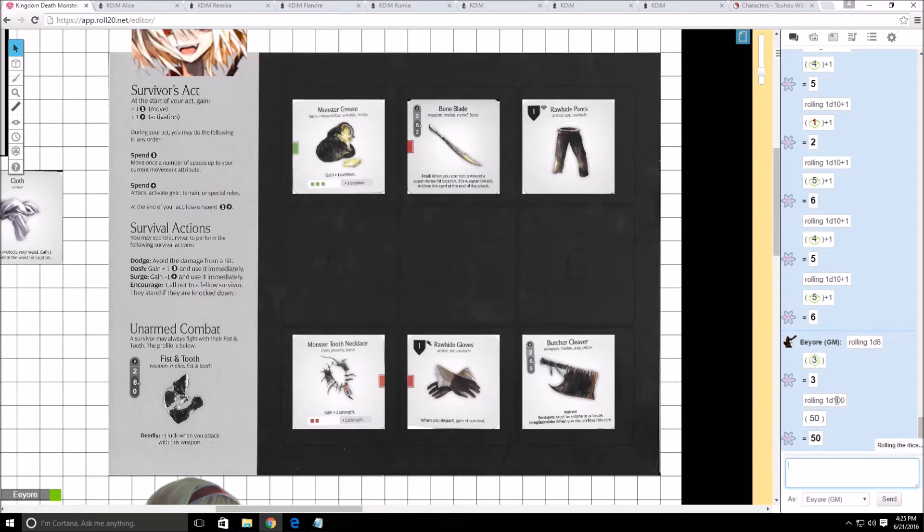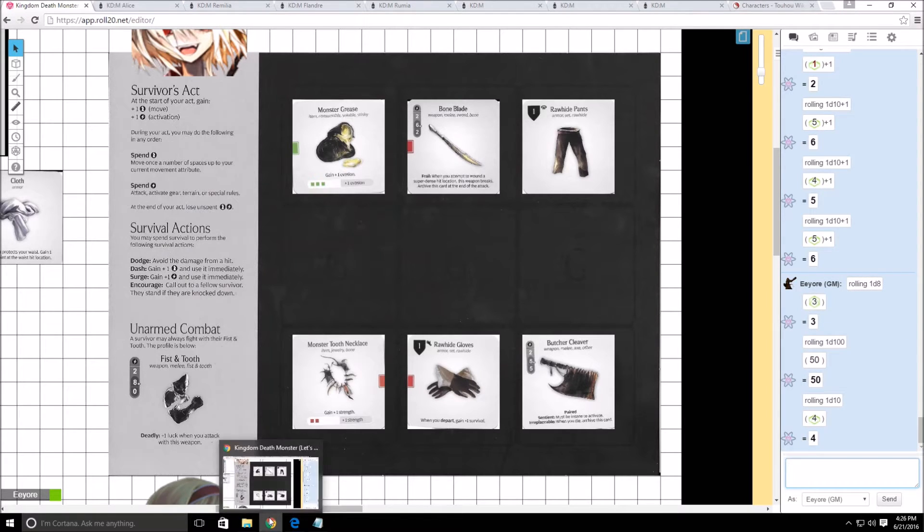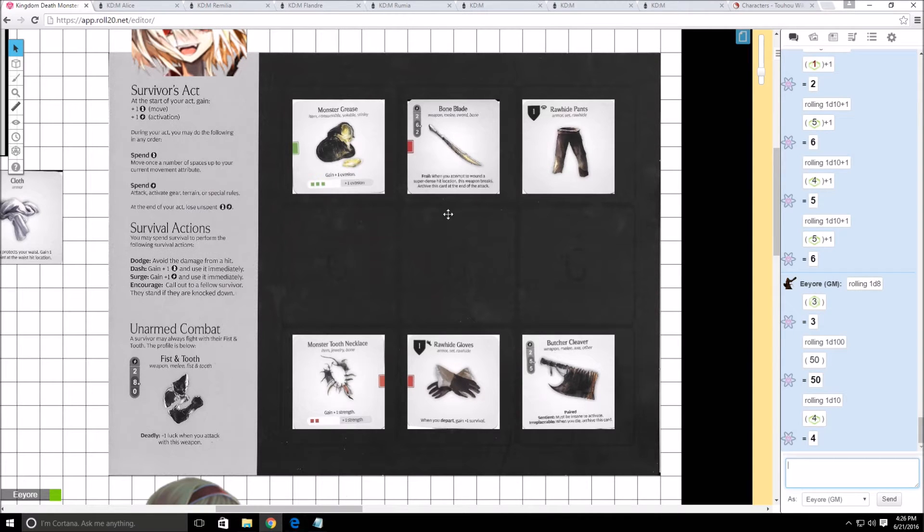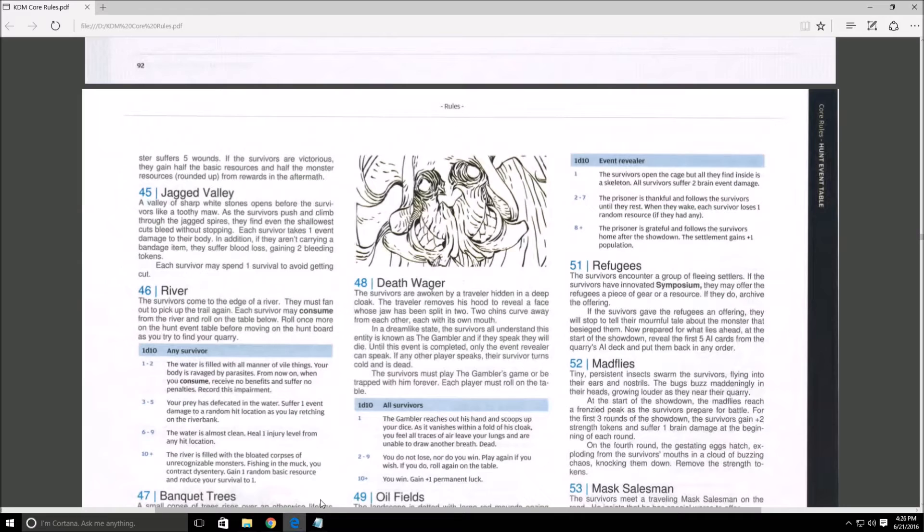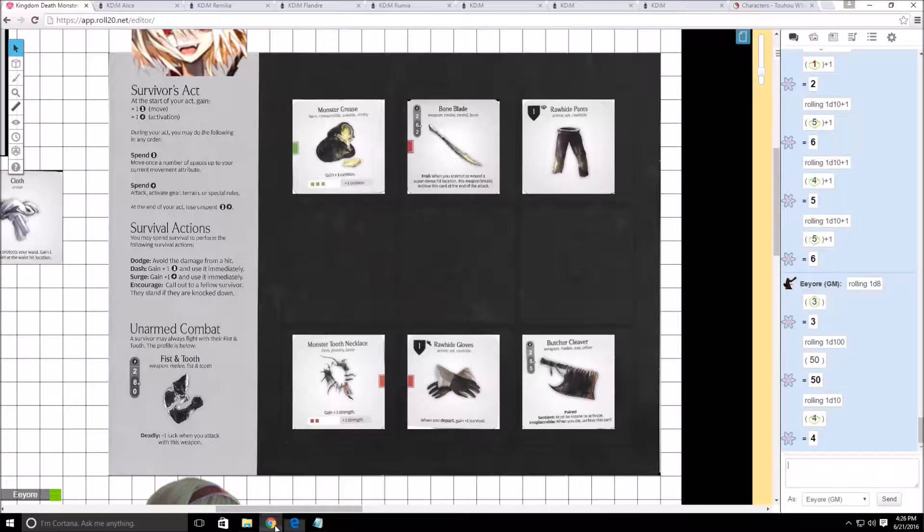So let's see what happens. 1d10, rolled a 4. So what's gonna happen is he's gonna steal a resource if we had any, but we don't. The prisoner is thankful and follows the survivors until they rest. When they wake, each survivor loses one random resource if they had any. We don't have any resources. We have gear, but not resources.